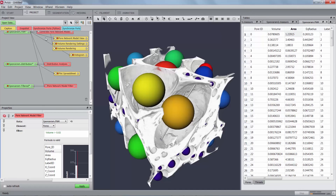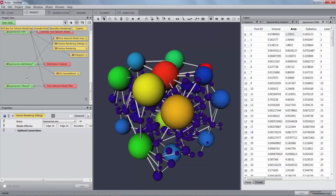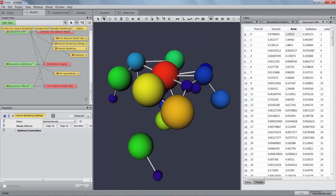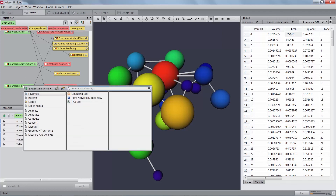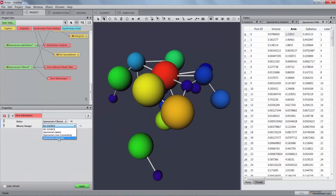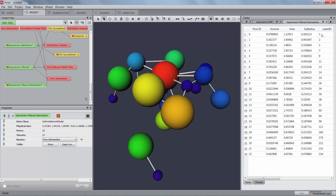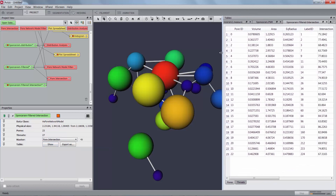You can visualize the filtered network by changing the data port of the pore network model view and setting it to the new network. The final analysis shown in this tutorial is how to compute the intersection percentage of the pores for the filtered network. Create a pore intersection module on the last result and connect the result of the separate objects module to the binary image port. The module will output a new pore network model including an intersection column that represents the percentage of intersection with the real pore space.